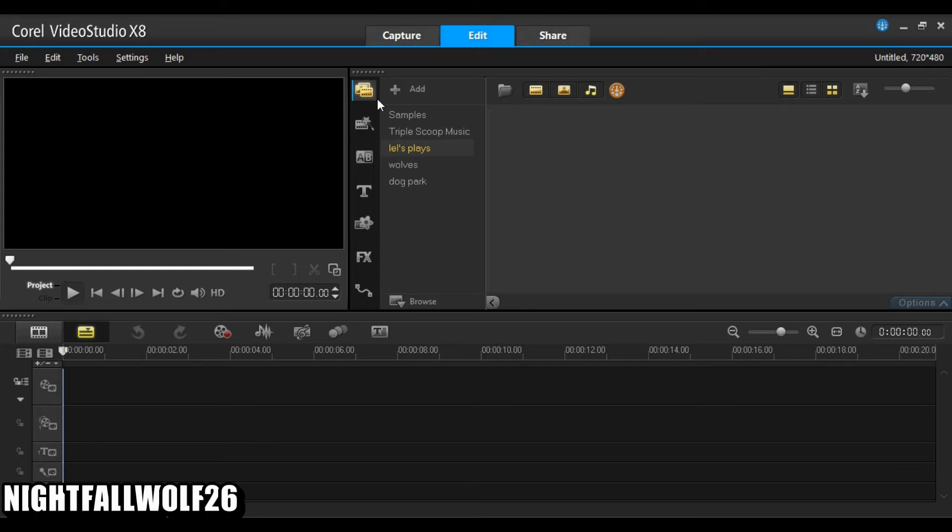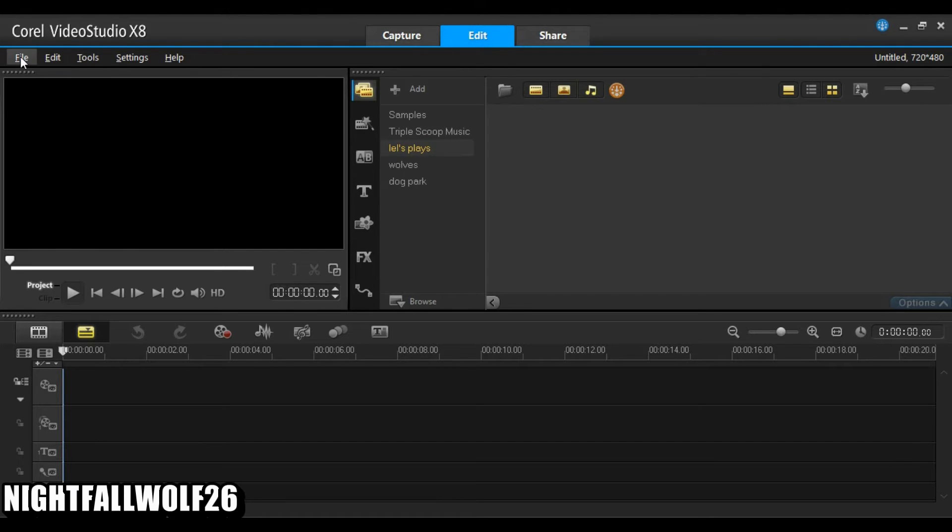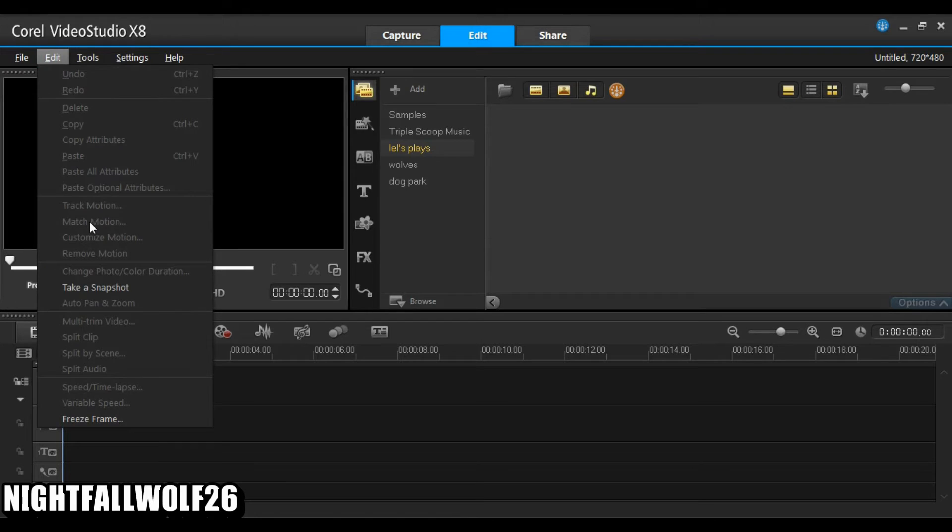As you can see that Ultimate X8 looks a lot like 7. There's really not much of a difference. But the only thing that I like is it has a freeze frame, which is right here, freeze frame.